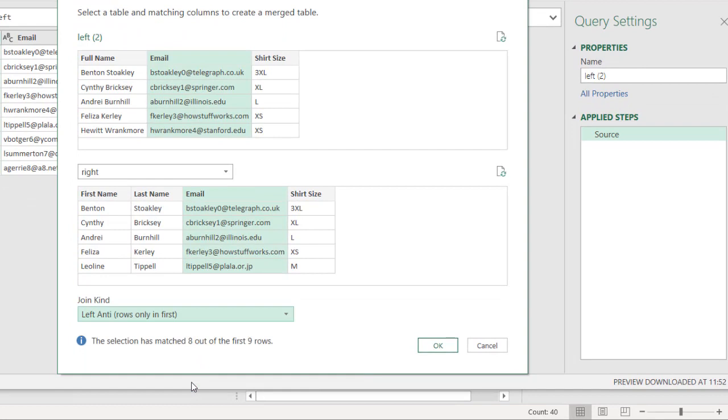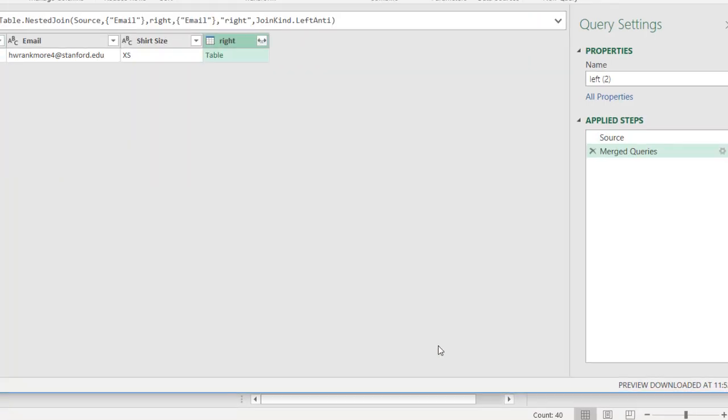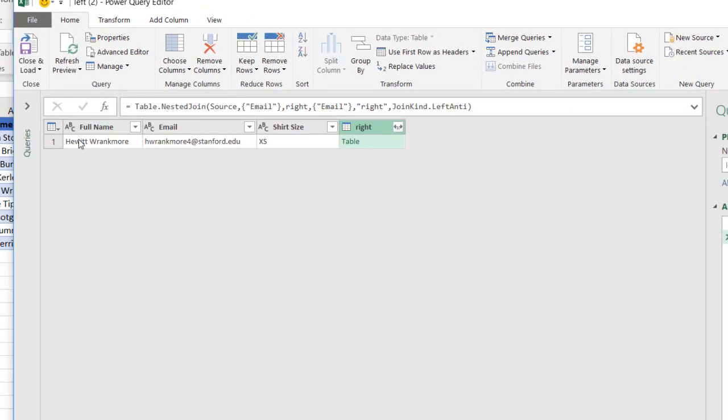So basically, it's going to look at all the records between the left and right table, all the records that match. It's going to discount that and bring back only the record that did not match on the left table. So let's click OK. And the record that did not match on the left table, as we saw earlier, was Hewitt Rankmore.